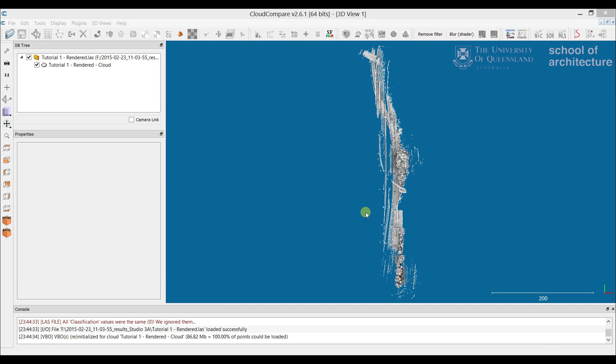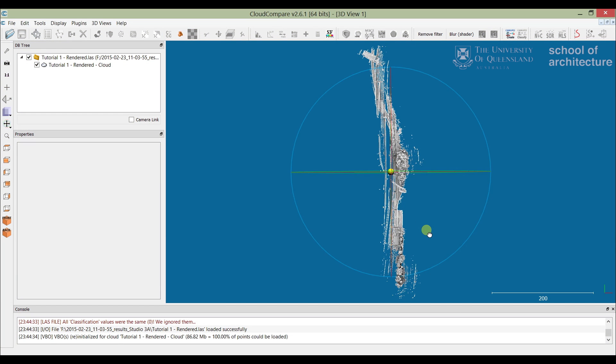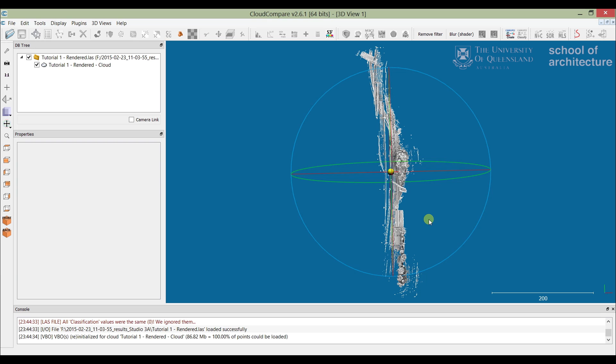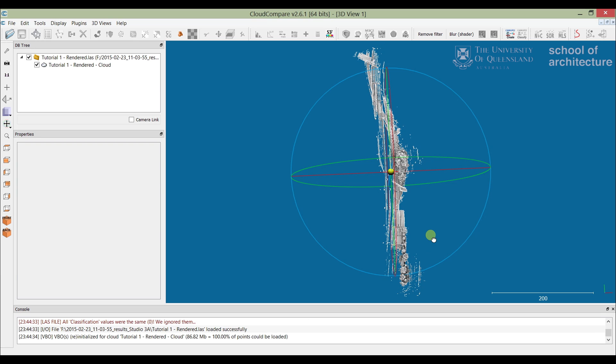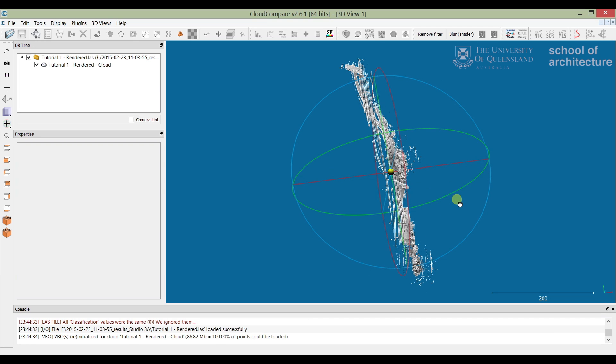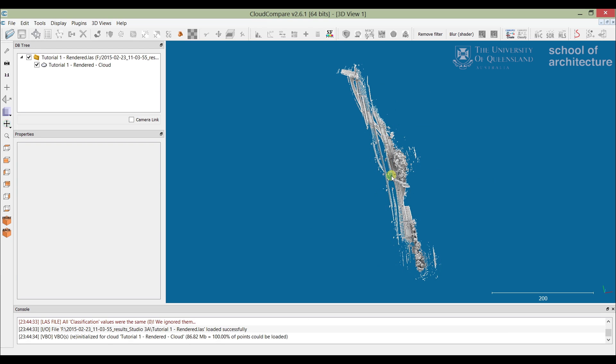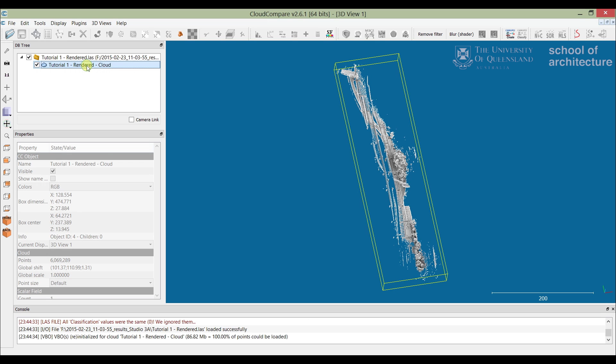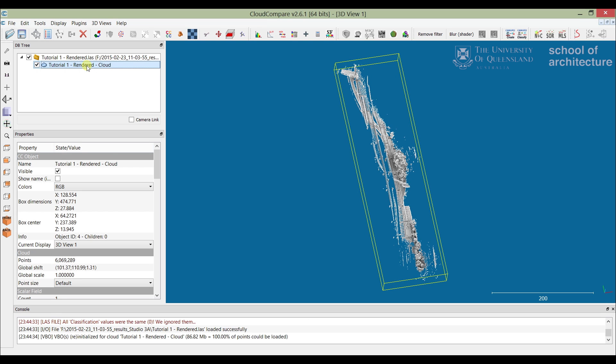Hi and welcome to another UQ 3D scanning and point cloud tutorial. Today we're going to be looking at creating topographical surfaces from 3D scans. We're going to be using Cloud Compare and Revit to do this.